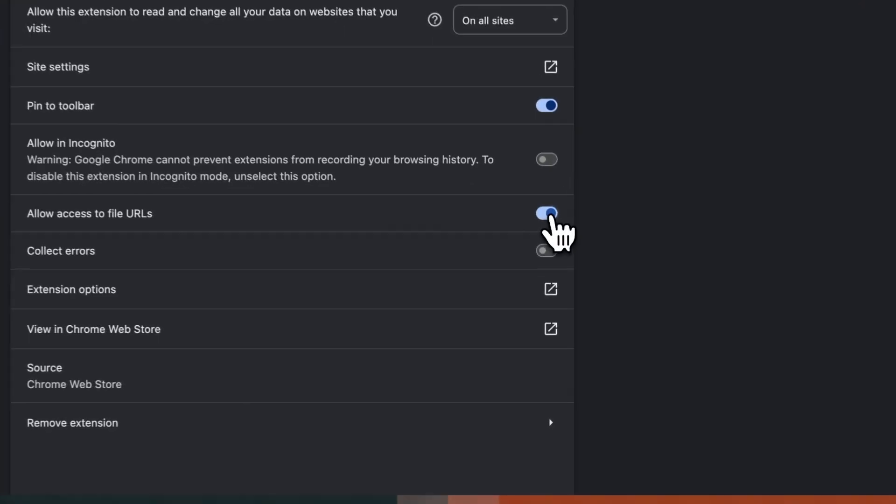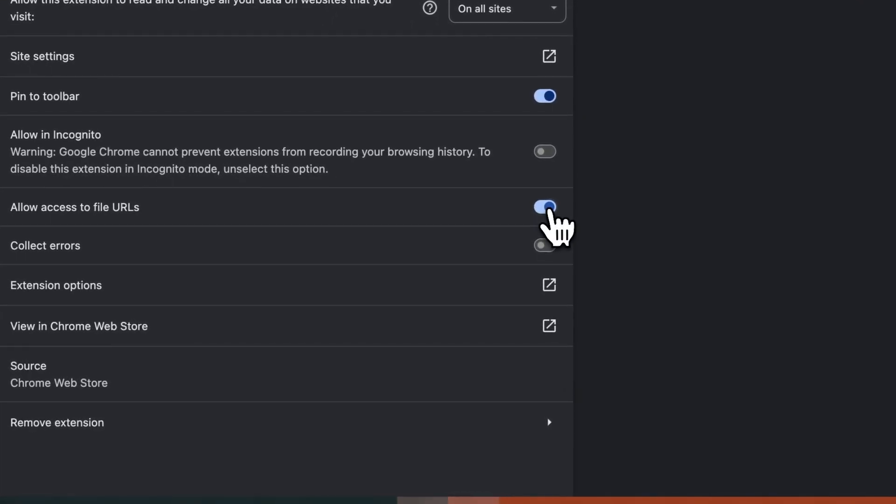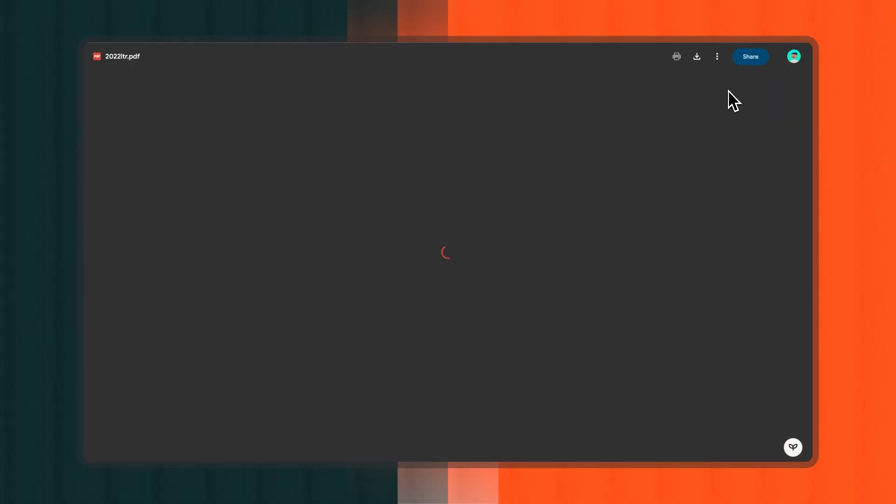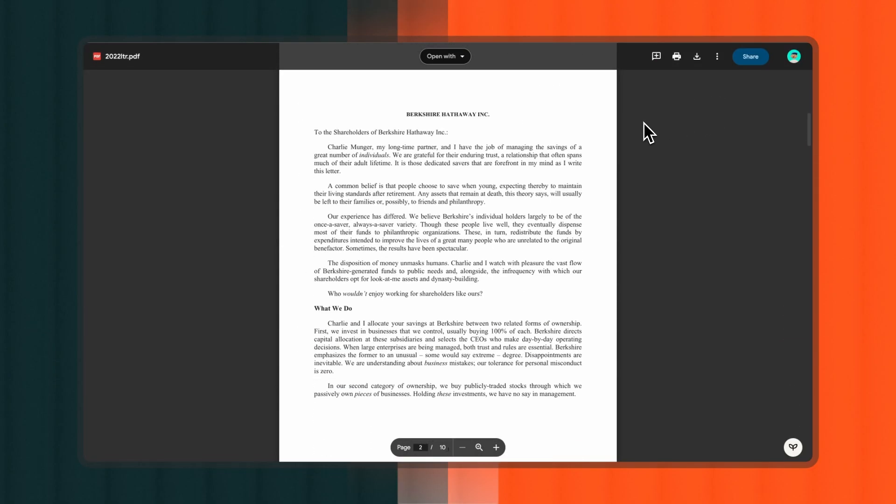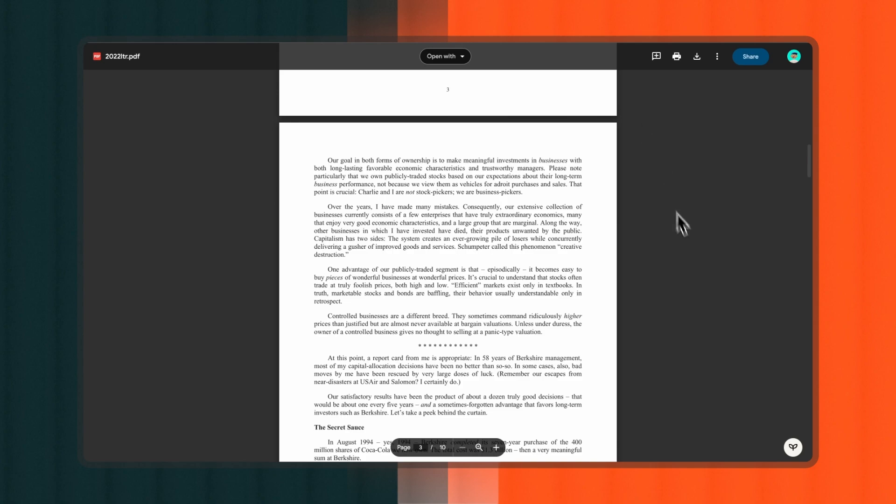Once signed in, open any PDF file, whether it's from a public URL with a PDF extension or any local PDF file. After you open it, you can find the PDF.ai icon at the bottom right corner. Click it to open the chat window and start chatting with your PDF.